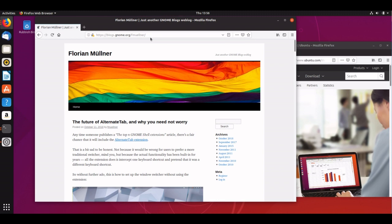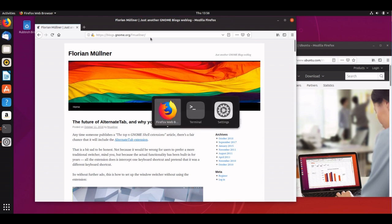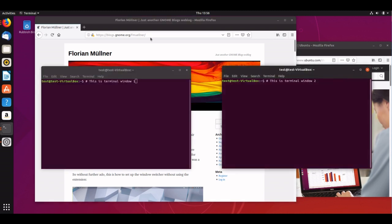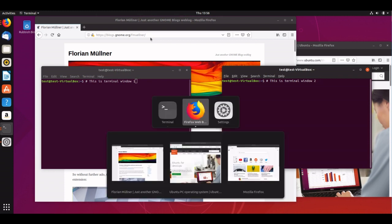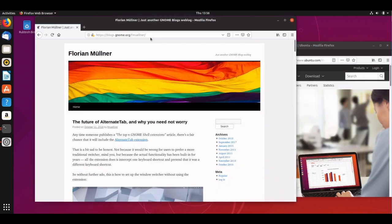I'm talking here about alt tabbing between applications and alt tabbing between windows. By default, GNOME Shell will alt tab between groups of windows of the same application. So if I alt tab to terminal, you can see both terminal windows pop up, and then if I alt tab back to Firefox, both Firefox windows pop up.